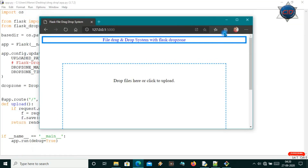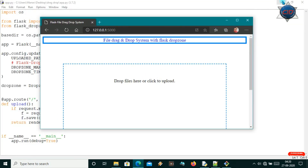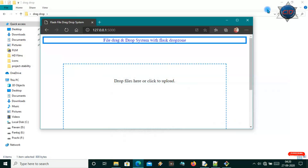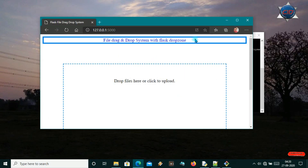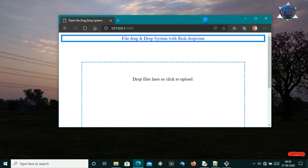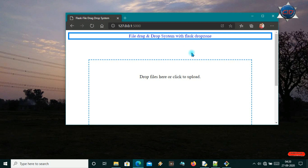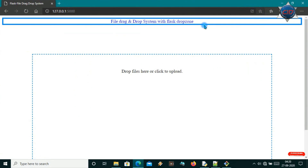Hi guys, welcome back to CRD. Today I came with one tutorial on Flask, and here I will show you how you can make a file drag and drop system in your Flask website. I have made a system here for file dragging and dropping for uploading files.